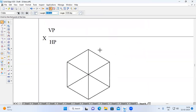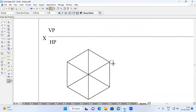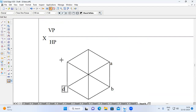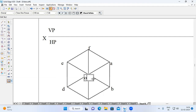Name the corners: this corner is A, this is B, this is C, this is D, this corner E, and this corner F. All corners are visible when you view this hexagonal pyramid from the top. Here O is visible, whereas O1 is not visible.